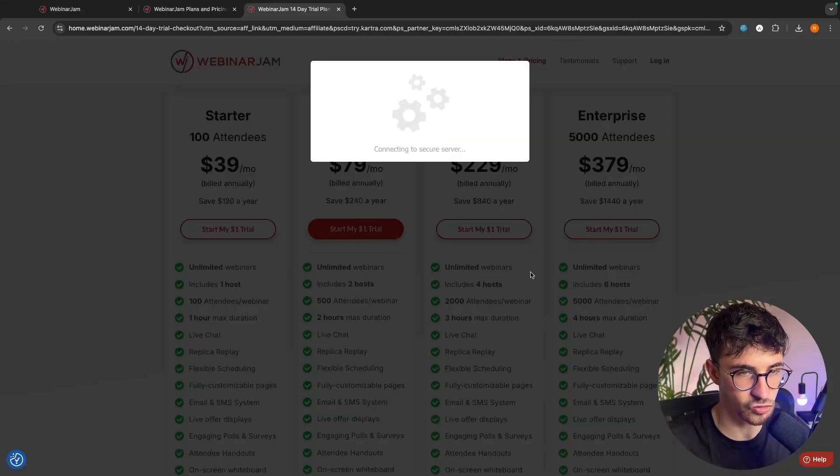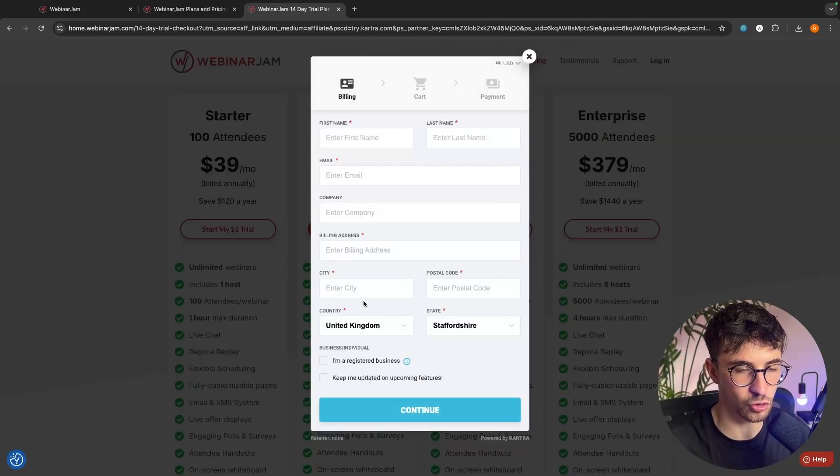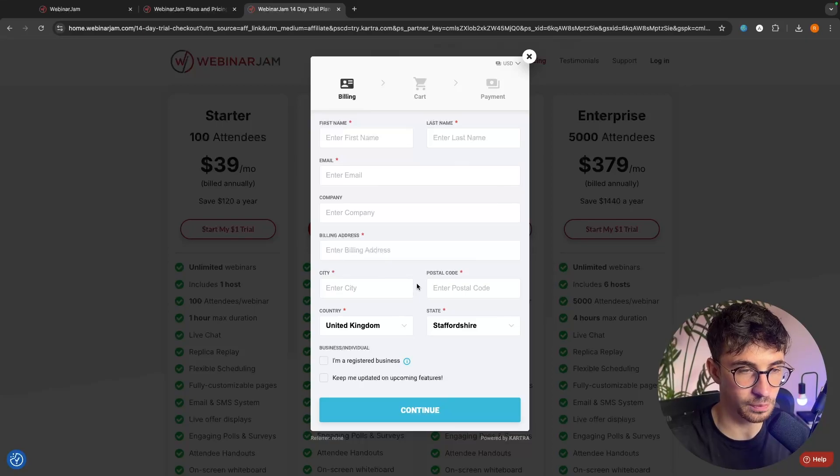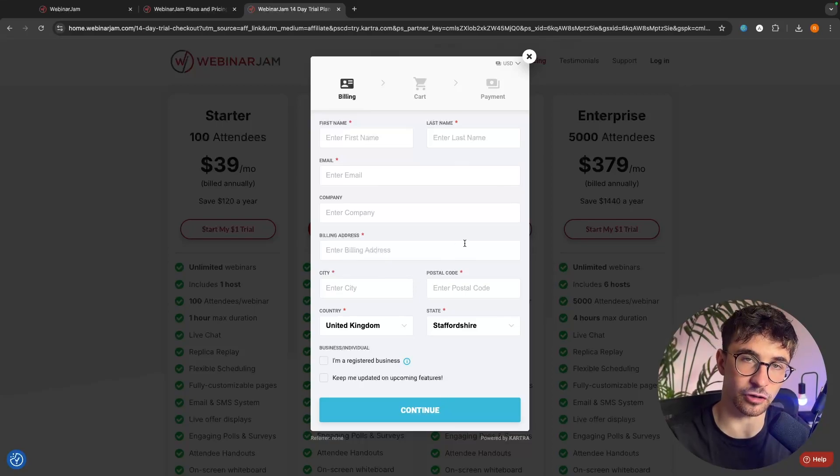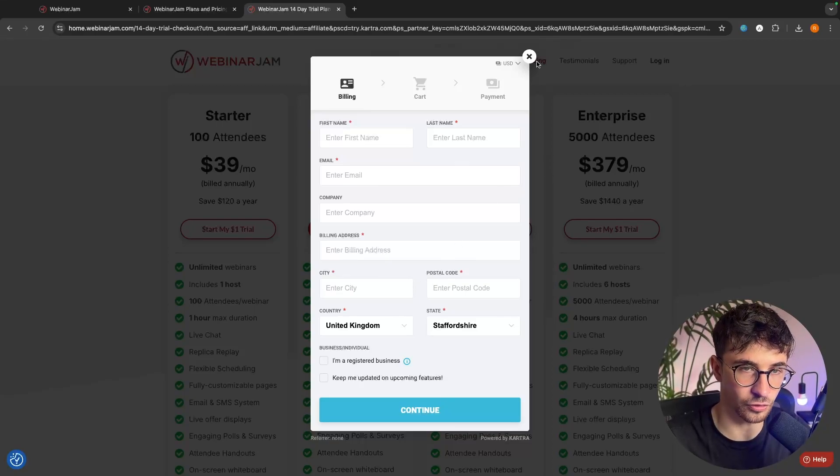We can click on start the trial, go through and sign up, and you can get started with your $1 trial.